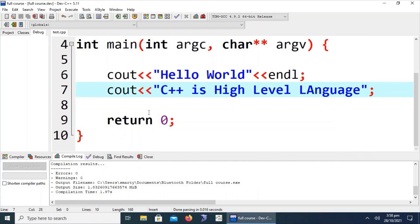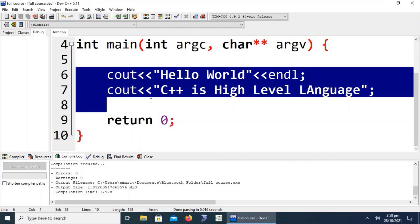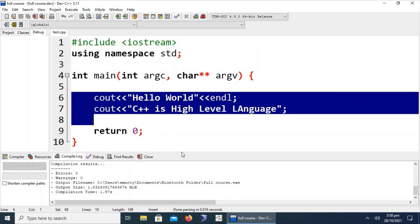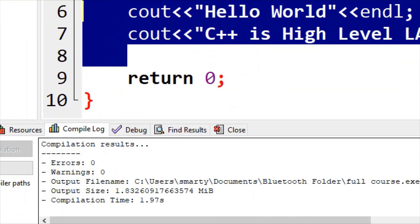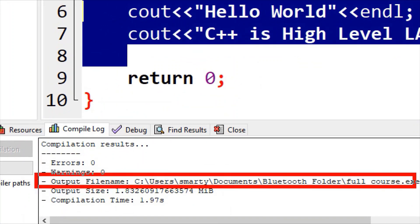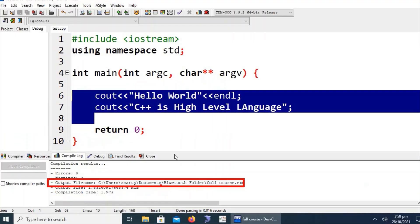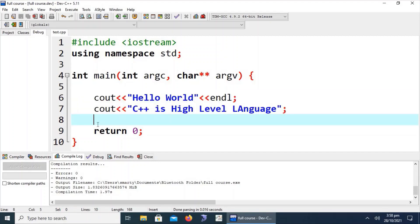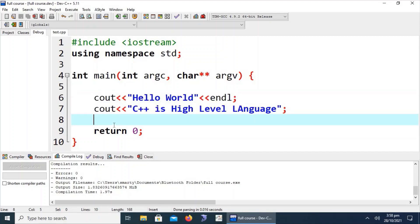This code is called source code. The generated file — whose address is shown in the output file path — is called object code, which contains information in binary form easily understandable by machines. Source code is easily understandable by human beings.